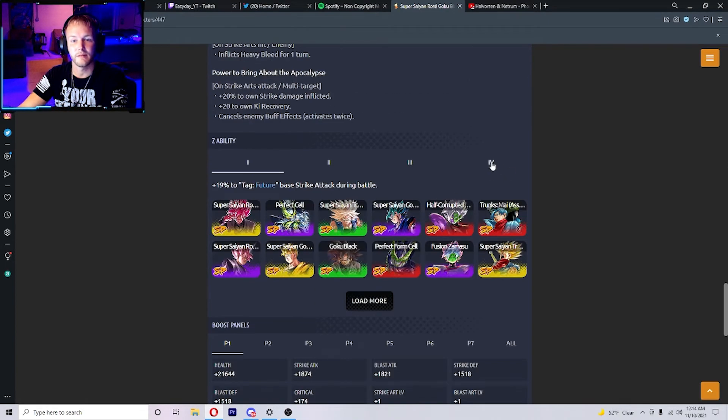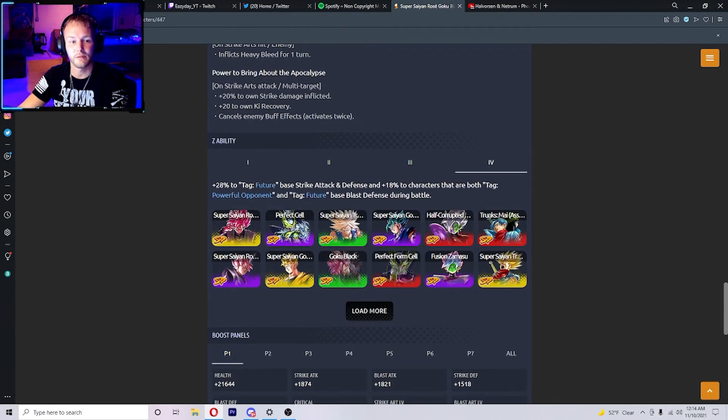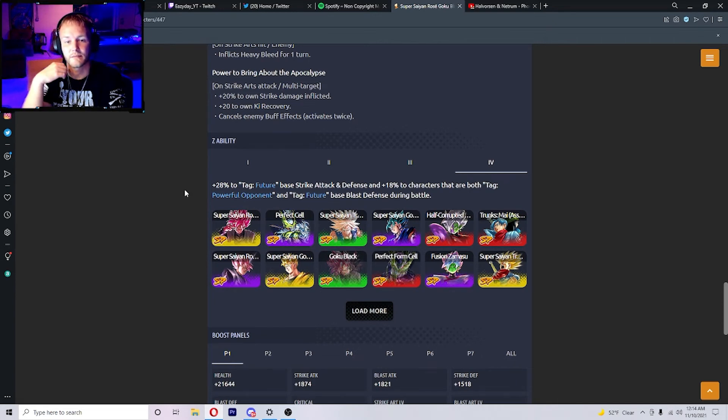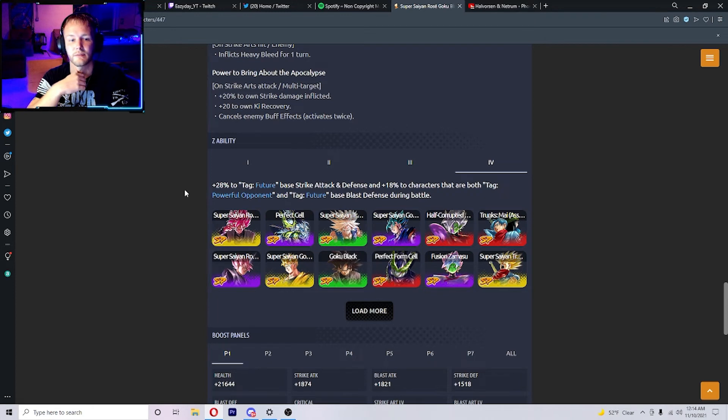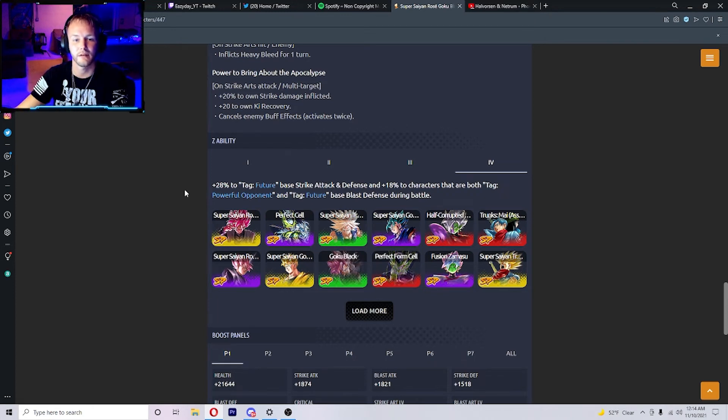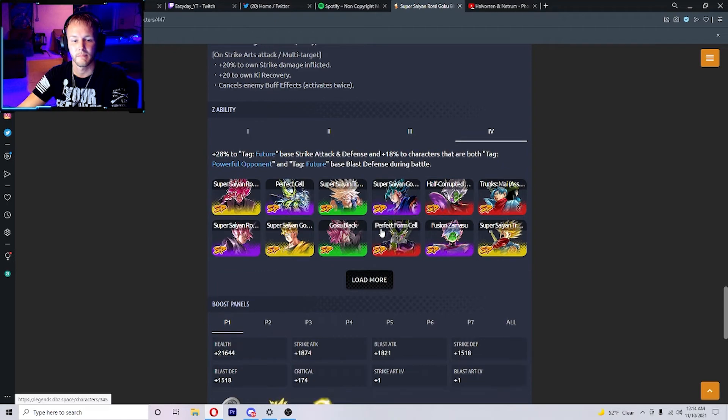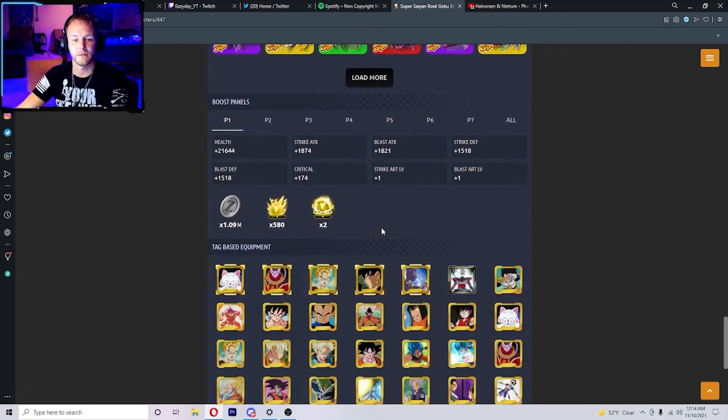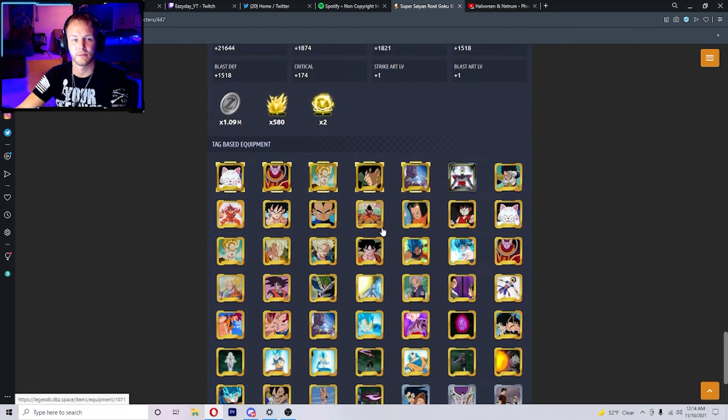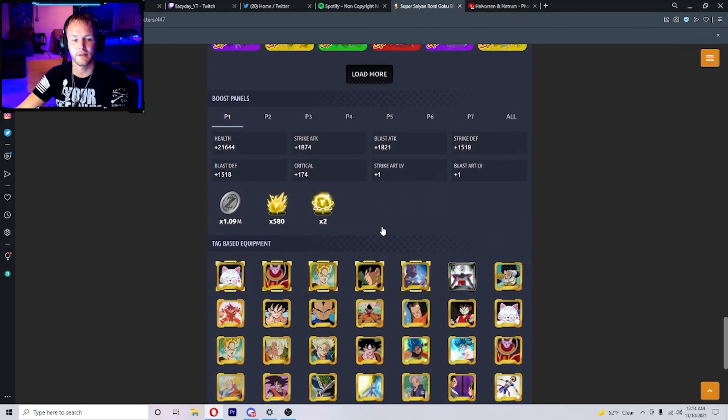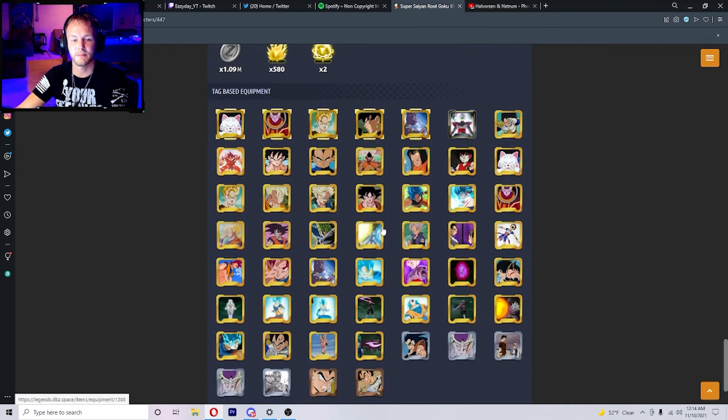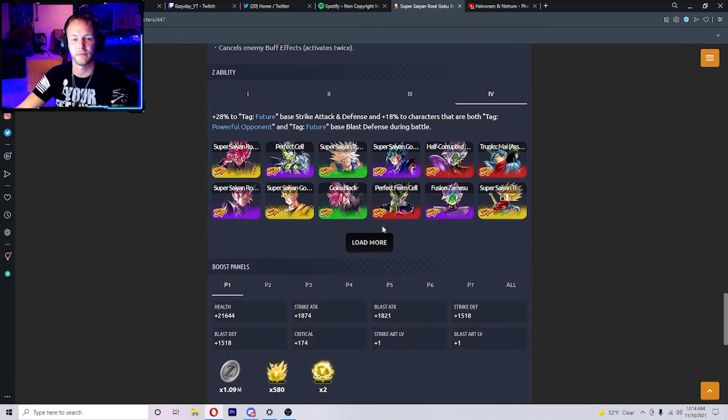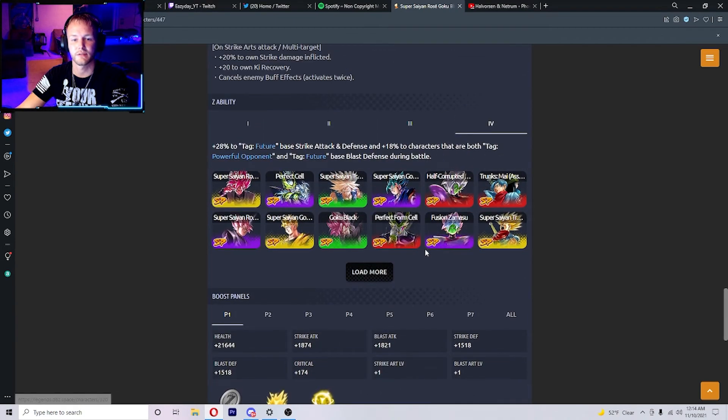And he will buff 28% to Future base strike attack and defense and 18% to characters that are both tagged Powerful Opponent and tagged Future base blast defense. That's all we got to go over. He seems alright. Test him out though and do a little showcase on him, see what we can do with him.